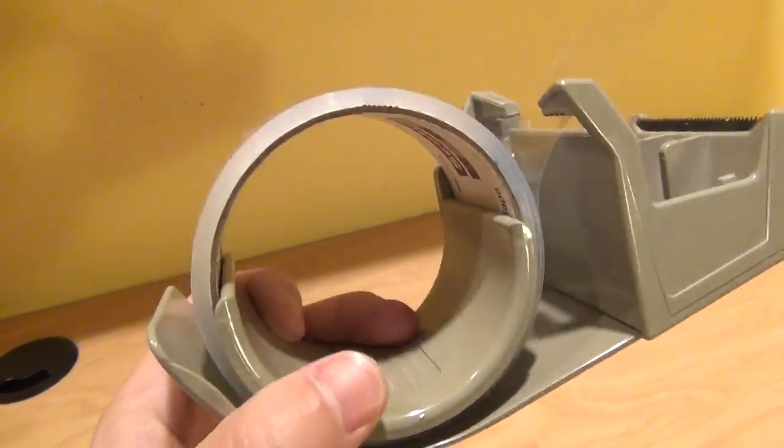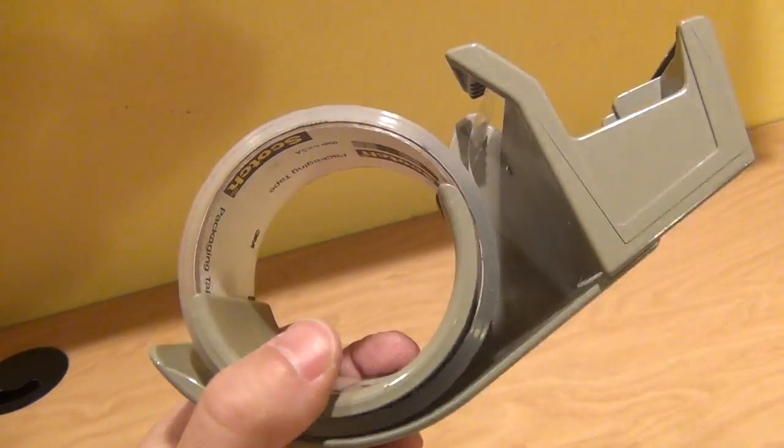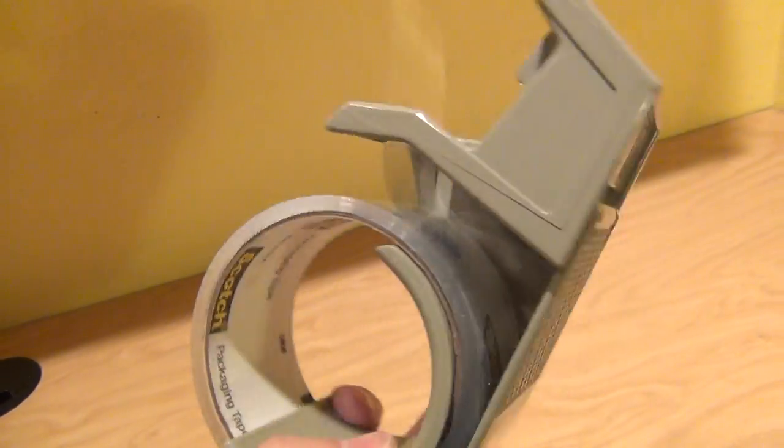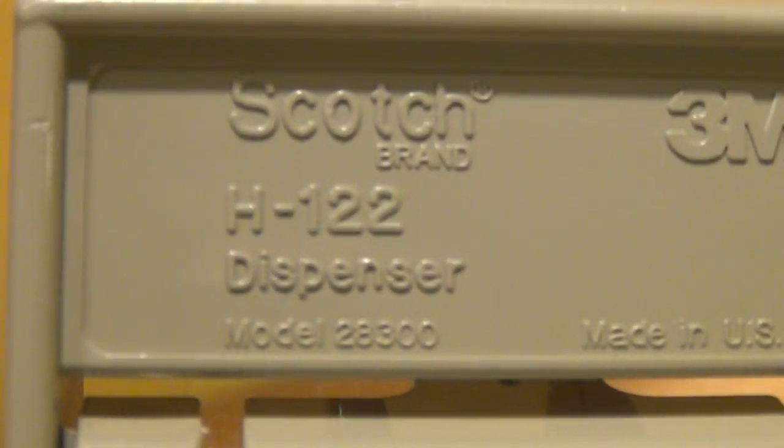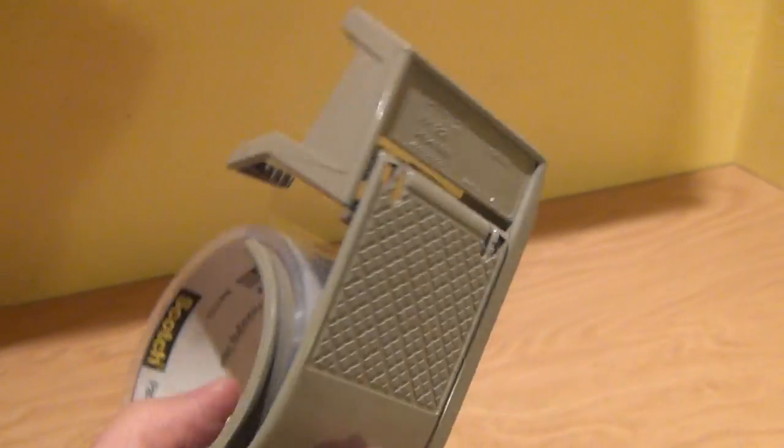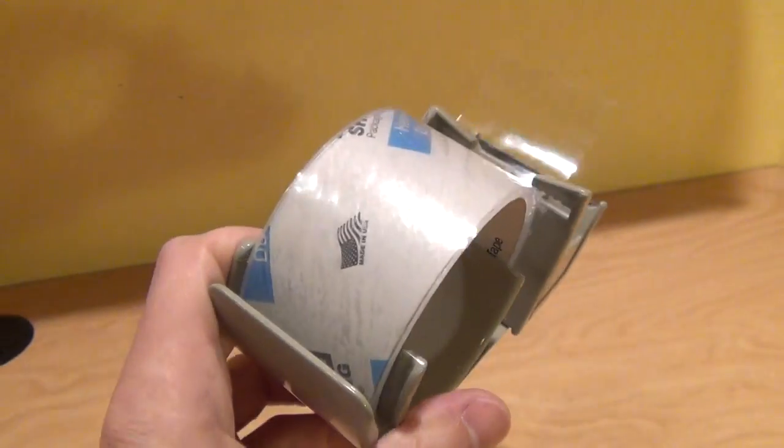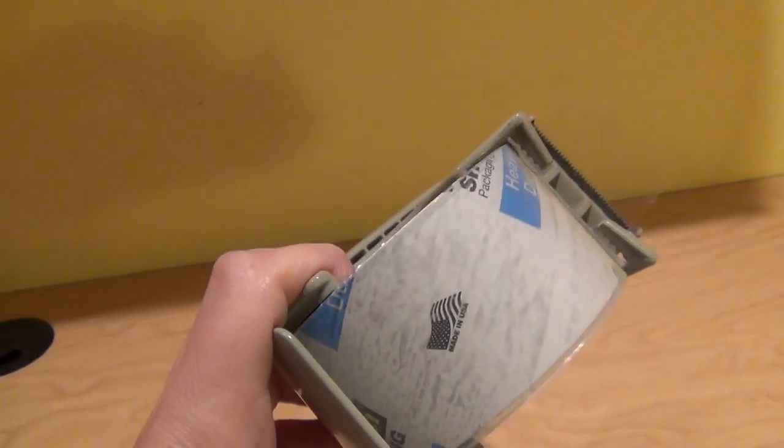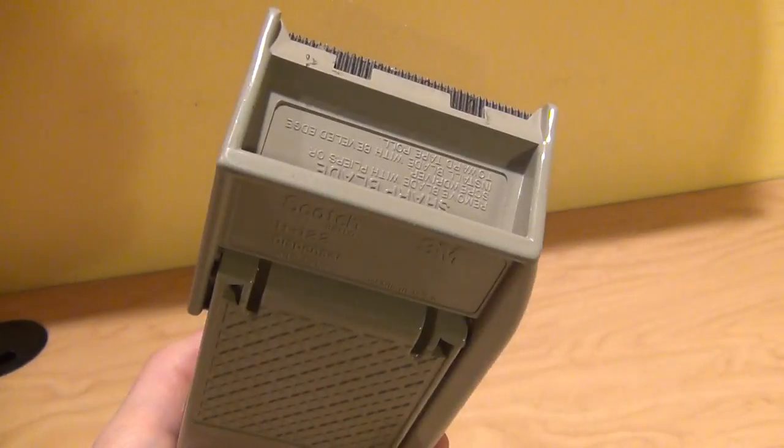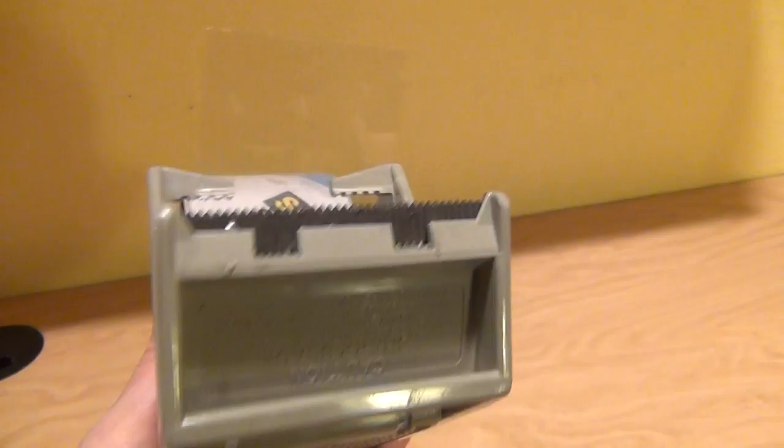This very dispenser that we're looking at, I've had for 17 to 18 years. It's the exact same model and the exact same dispenser. This one is 17 to 18 years old and still kicking as if it's brand new.